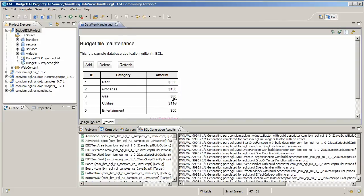To restore the original sample data, click load default data. Everything seems to work, so you can now deploy the application to a server.